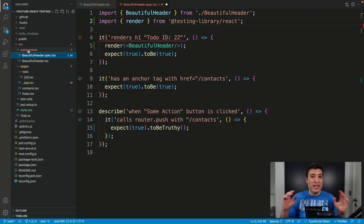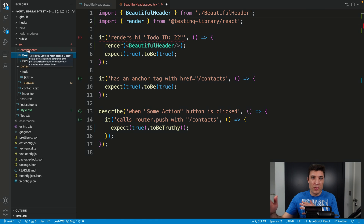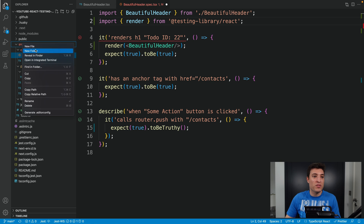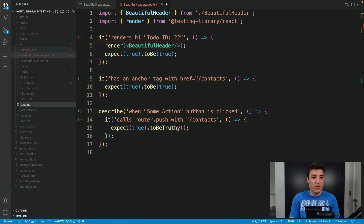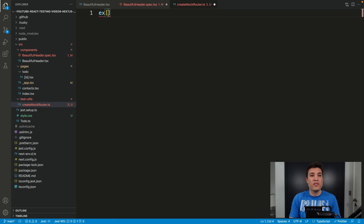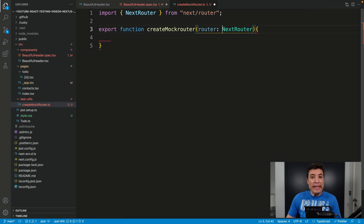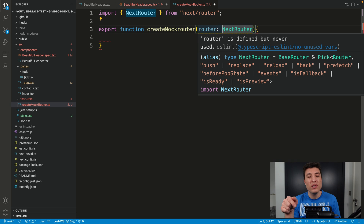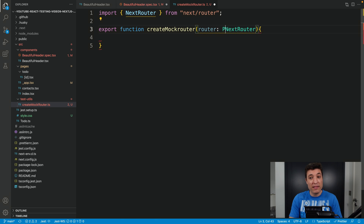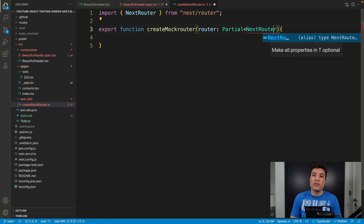The first thing I'm going to do is create that function to return all the possible properties from the Next.js router. I will go to the source and create a new file inside the test utils folder called createMockRouter.ts. We will export a function called createMockRouter that receives a router — this router is of type NextRouter — and we need it to be Partial because I want you to be able to only pass one property while createMockRouter returns a full router.